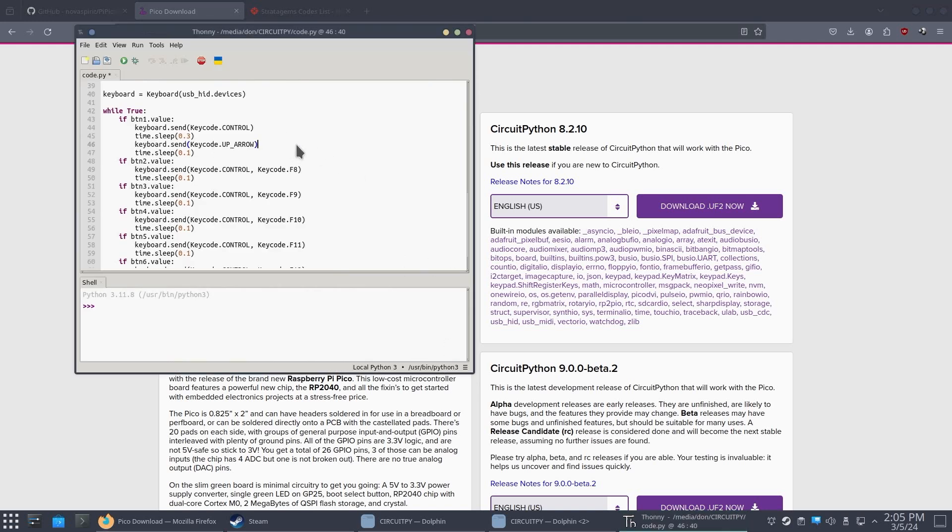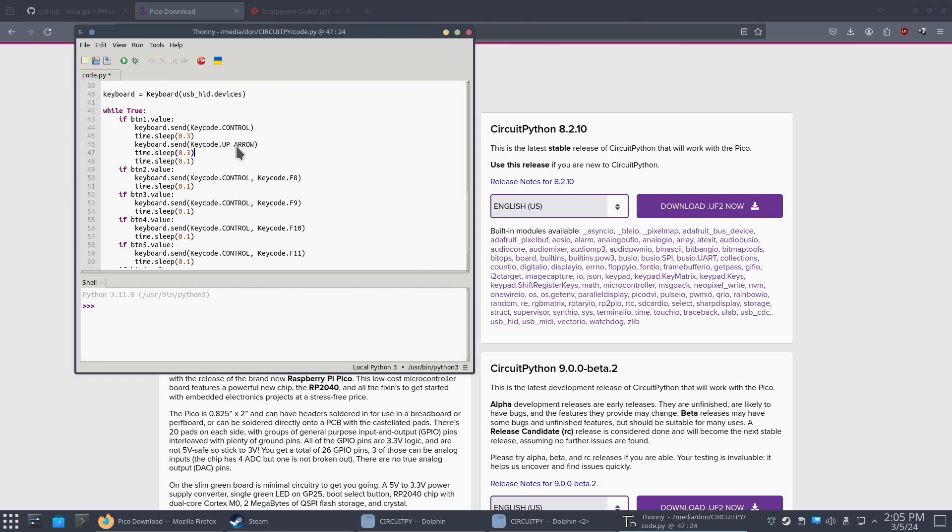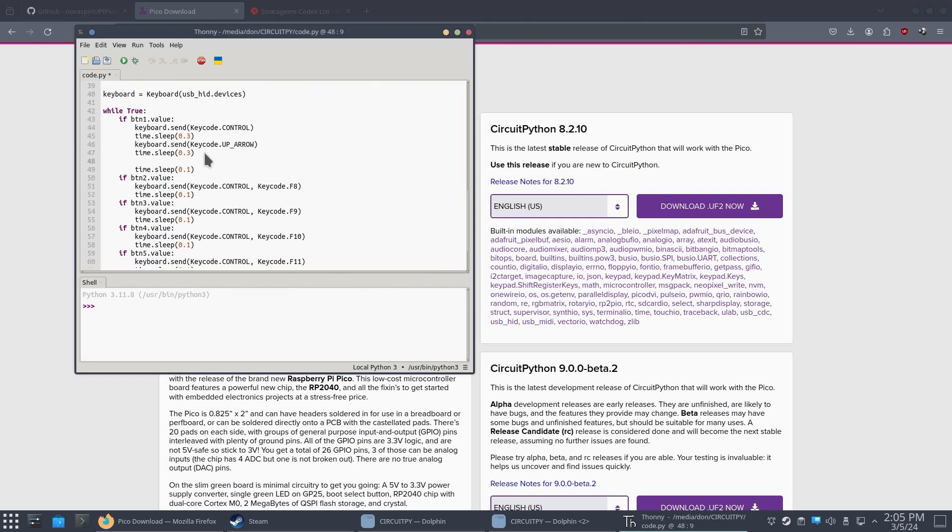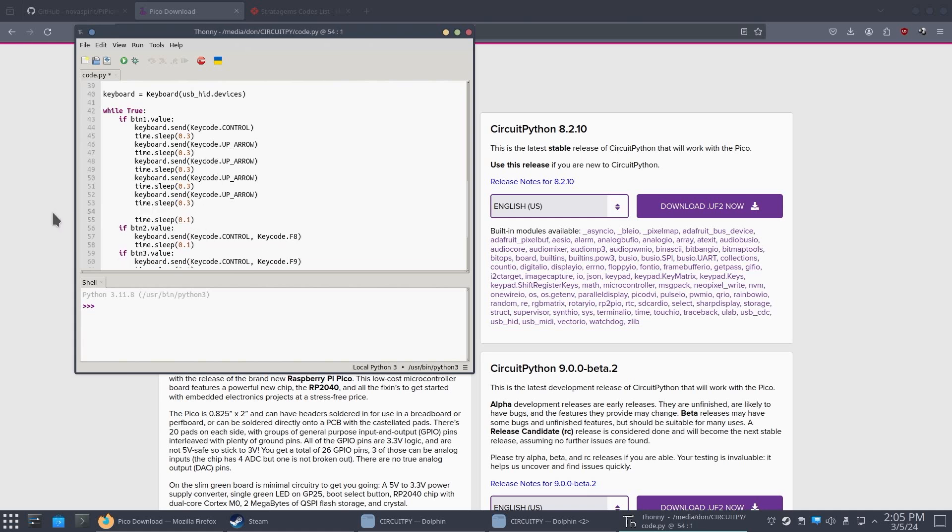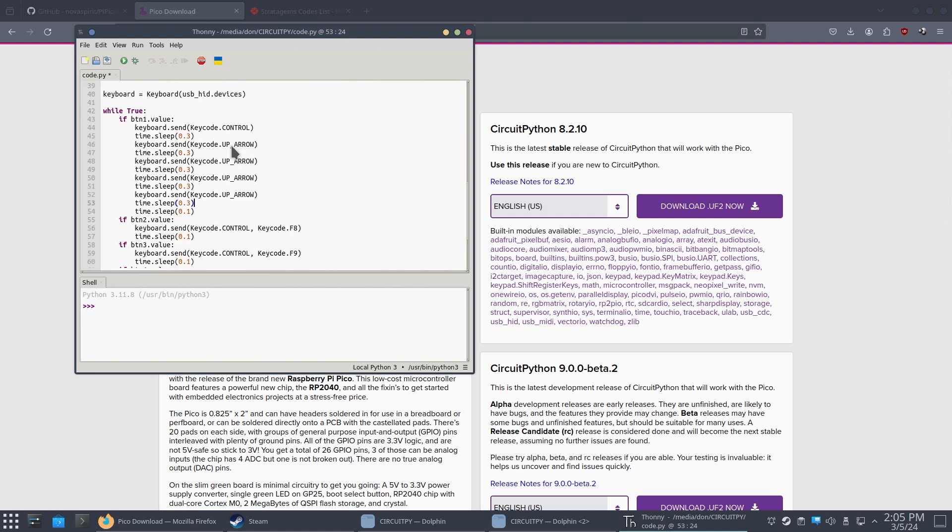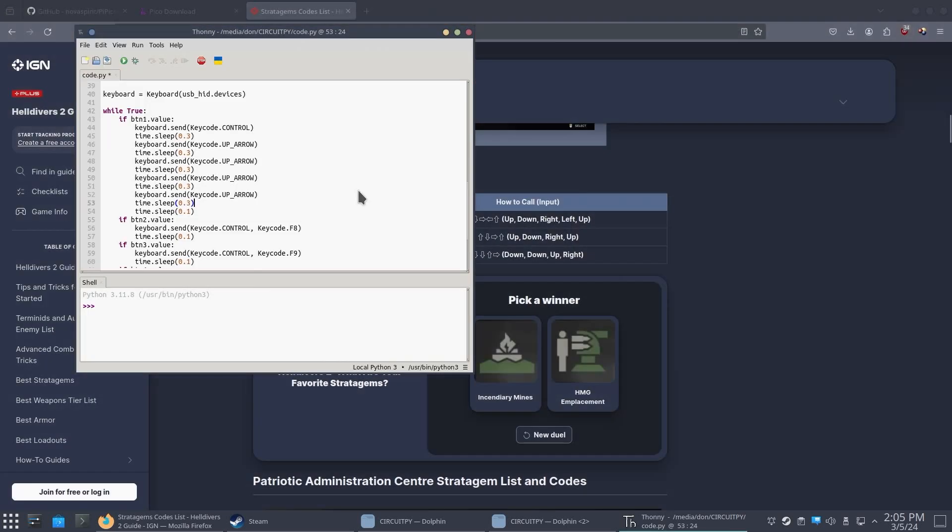And that's the same thing you would do over at your Thonny. So to make my life a little bit easier, I'm just going to copy and paste those. So I'm going to do time sleep 0.3. Okay. And then I'm going to copy this. And I'm going to paste this a few times because it's a four button combination. Whoops. That's a little bit too many, which is fine. I mean, I could just delete it. So here we have key code up, key code. What do we need? Stratagems up,